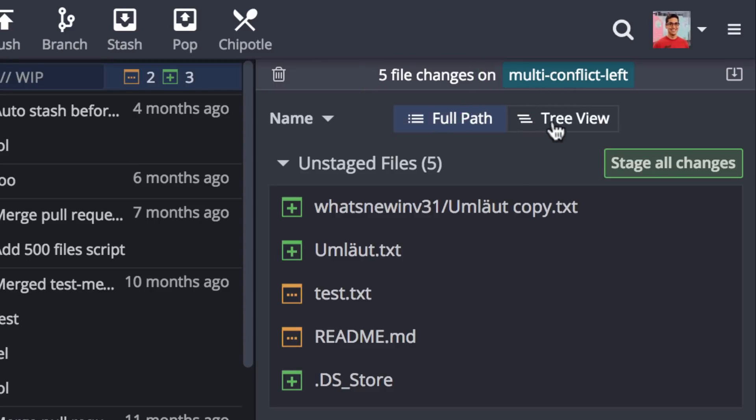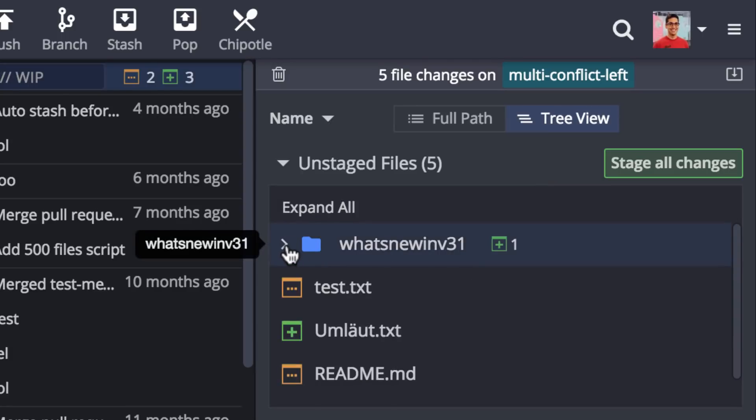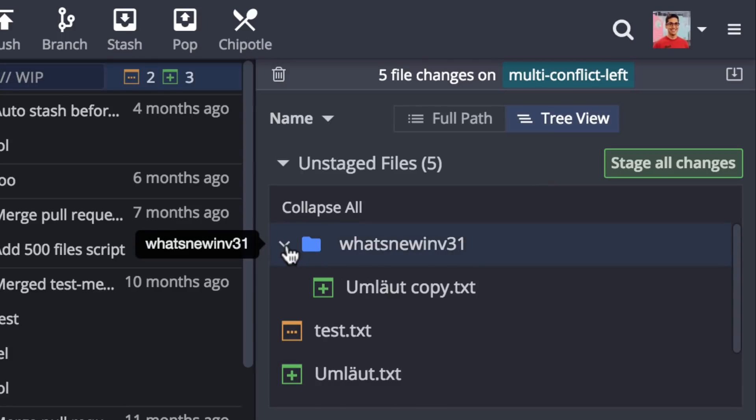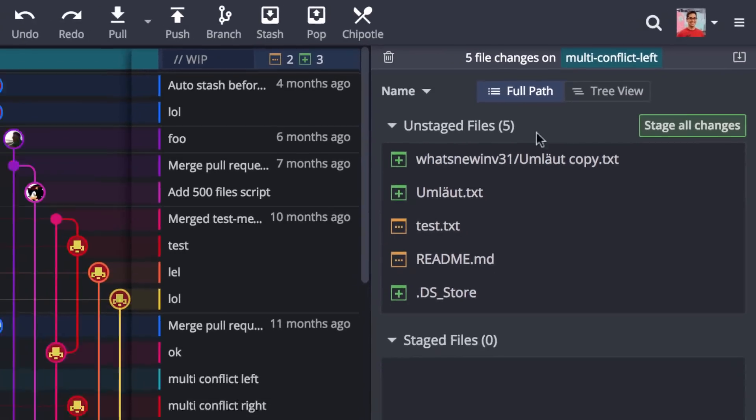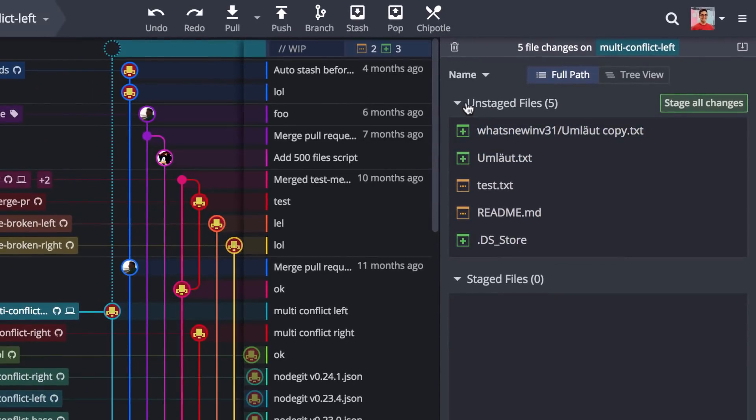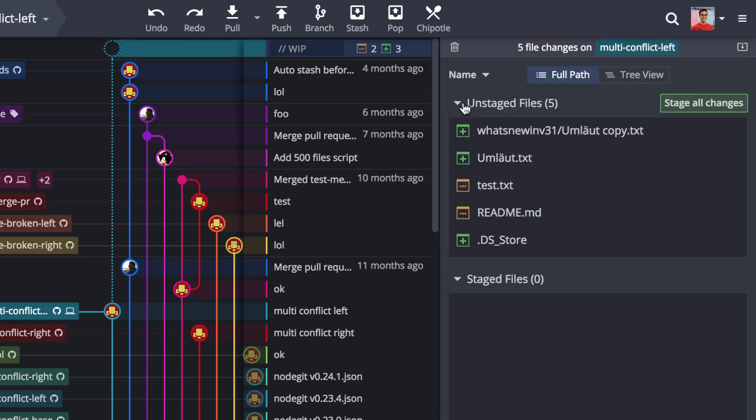A little further down we have updated the tree view full path options to a toggle button so you can easily switch between the two options. Additionally, you may now collapse the staging and unstaging areas of GitKraken.